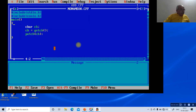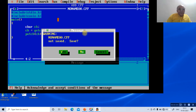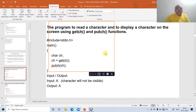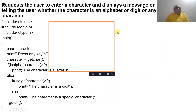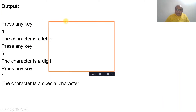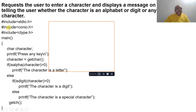Now we will execute one more program. The next program requests the user to enter a character and displays a message telling whether the character is an alphabet, a digit, or a special character. For this we include stdio.h, conio.h, and ctype.h, because we use the isalpha and isdigit functions from ctype.